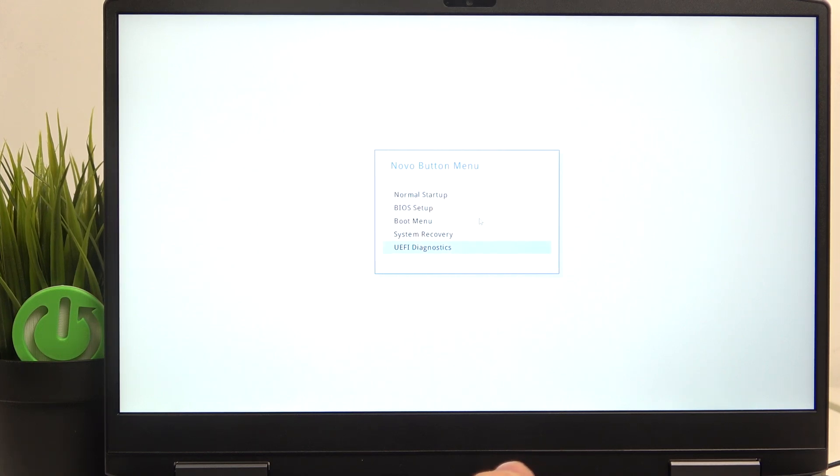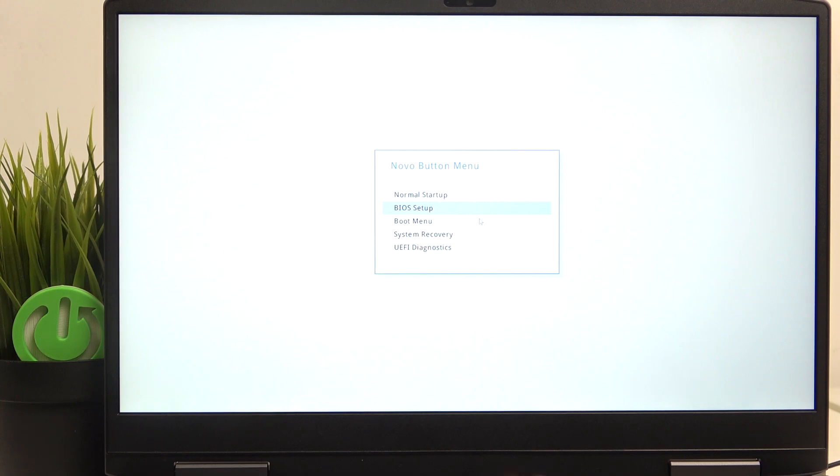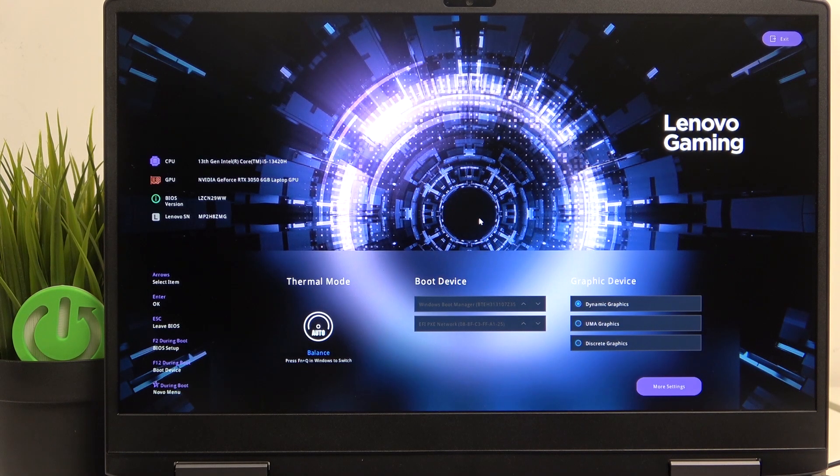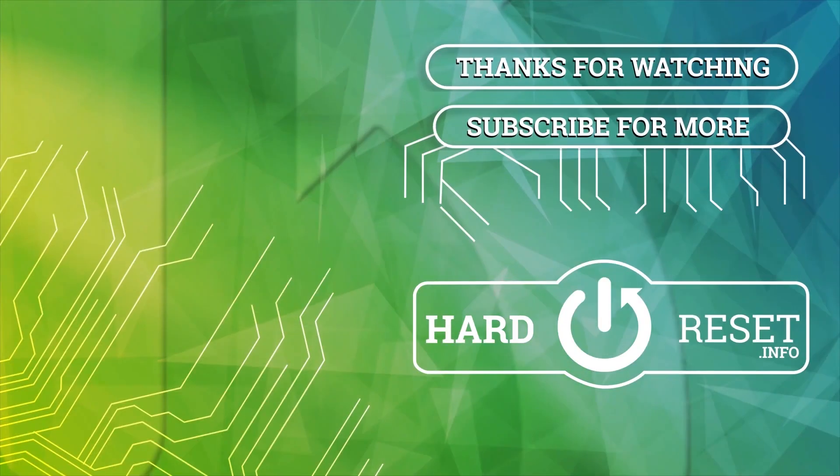We can also access system recovery or UEFI diagnostics. What I'm selecting is BIOS setup. That's all for today, don't forget to like and subscribe. See you next time.